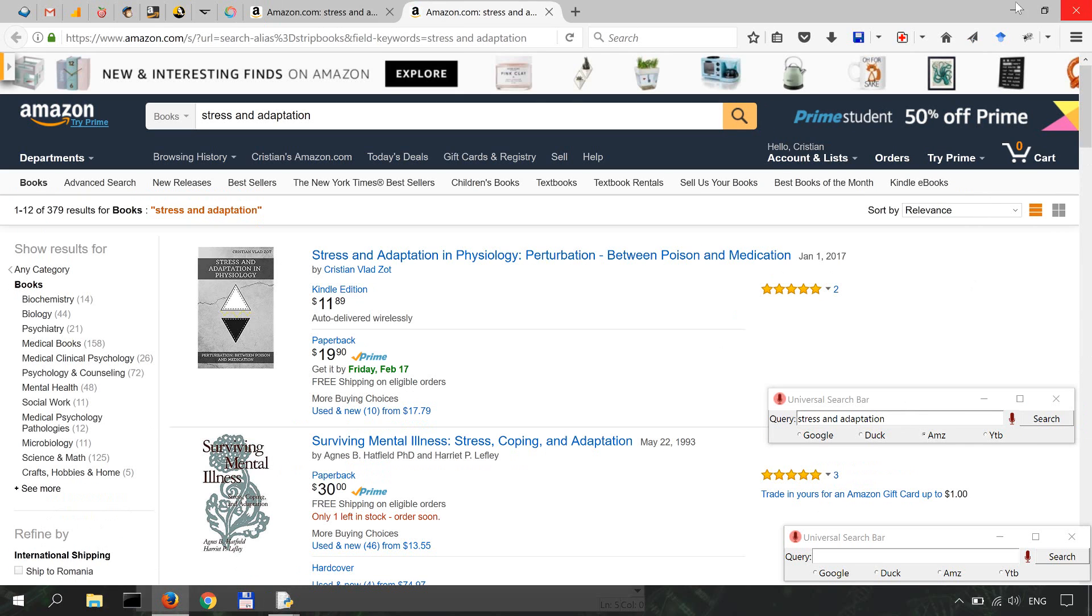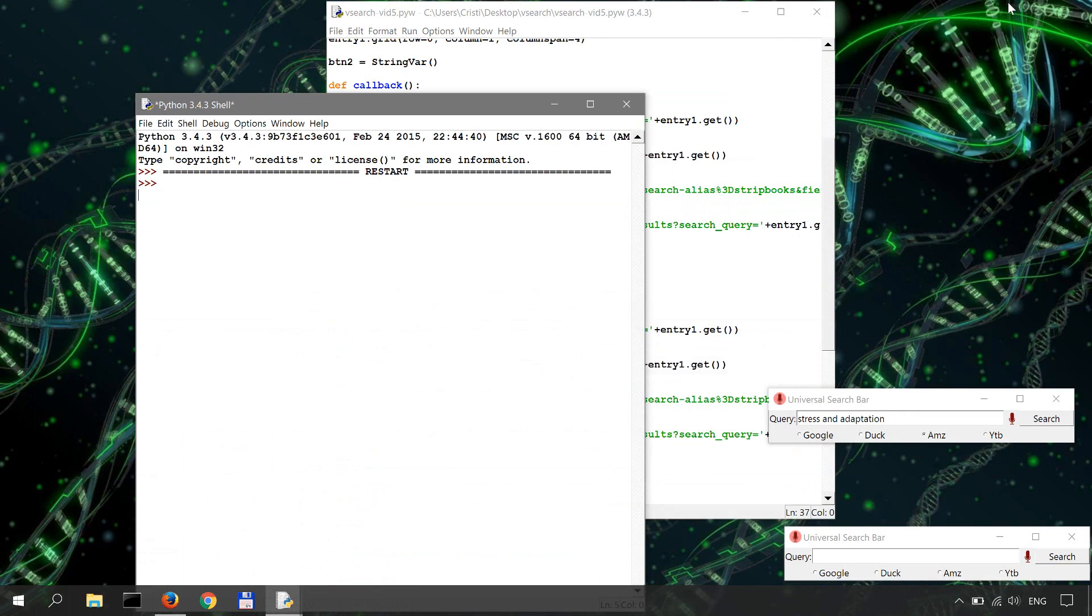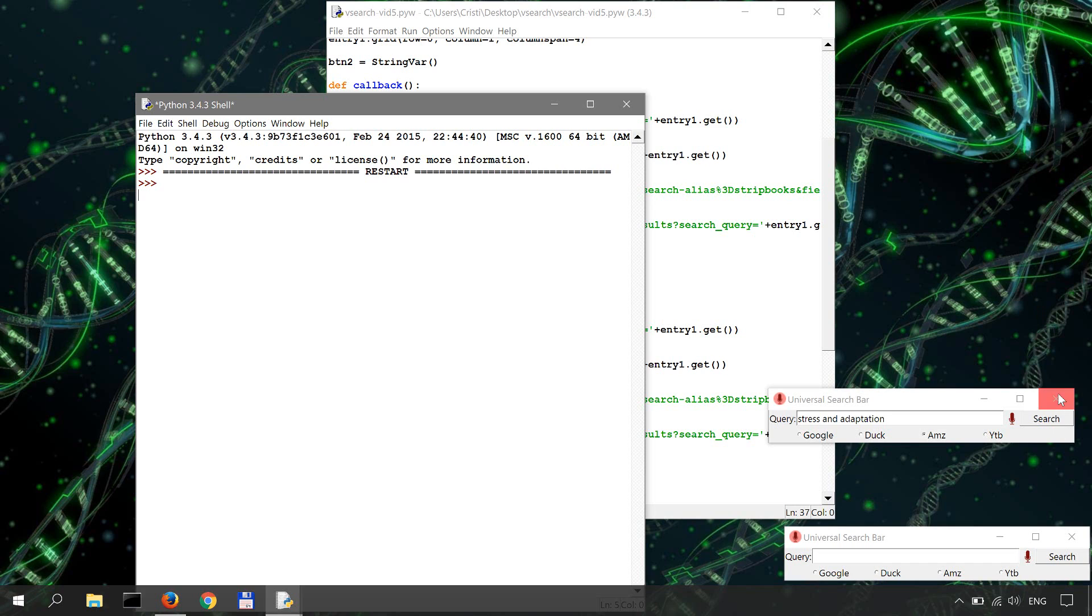And it does the same thing. All right, I guess this is it for this video, and the next one will probably start on working on this voice search functionality.